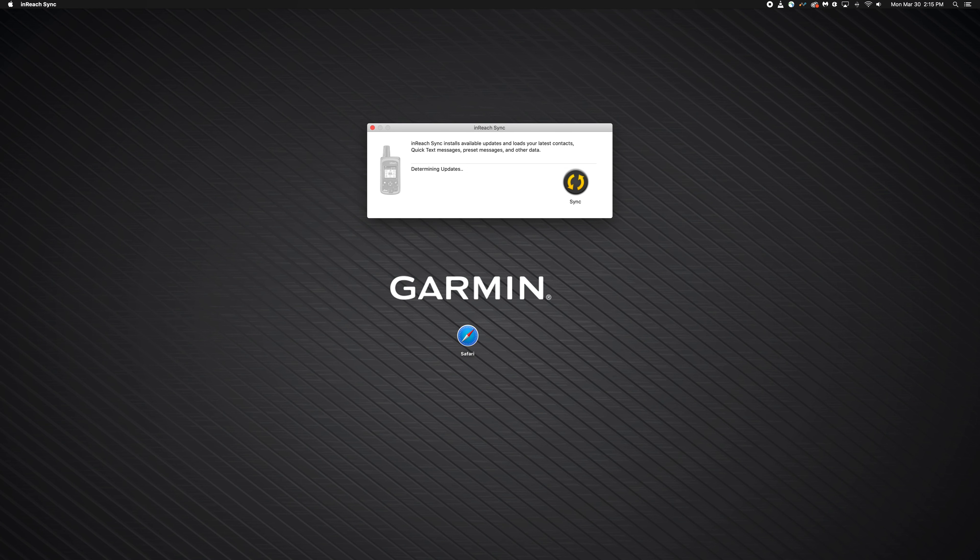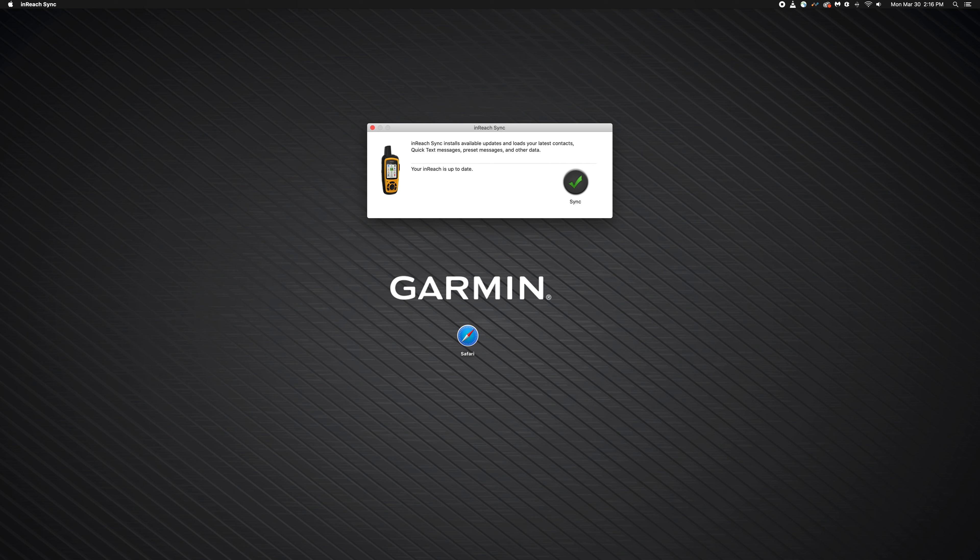Your inReach may restart while the information is being synced. When you see the green checkmark, you are ready to disconnect. Your data is synced.